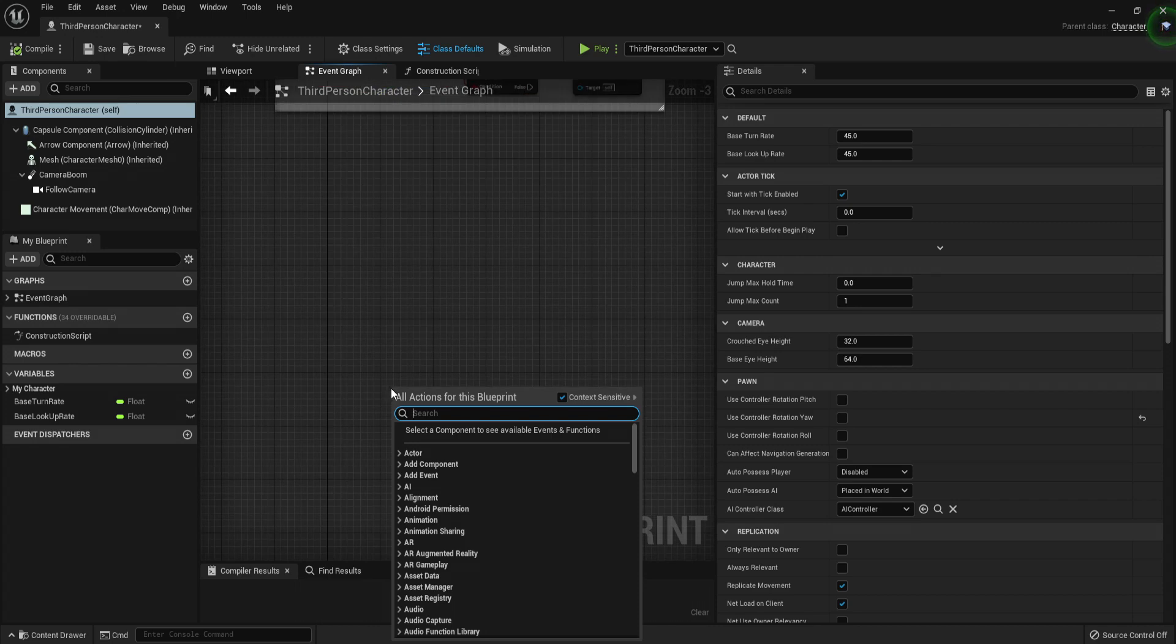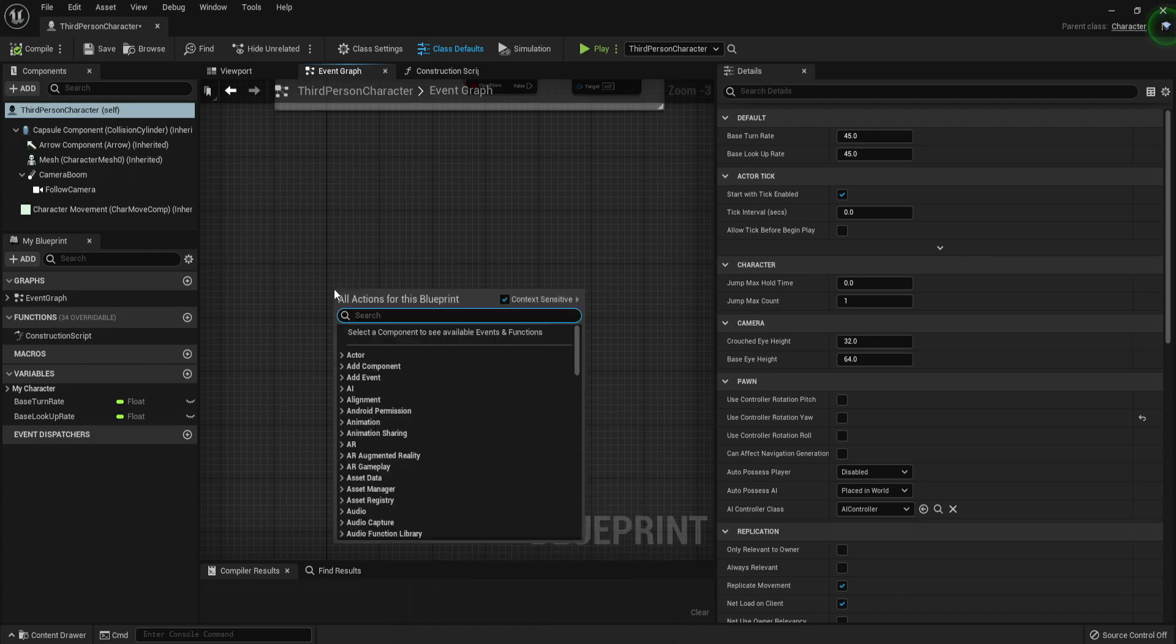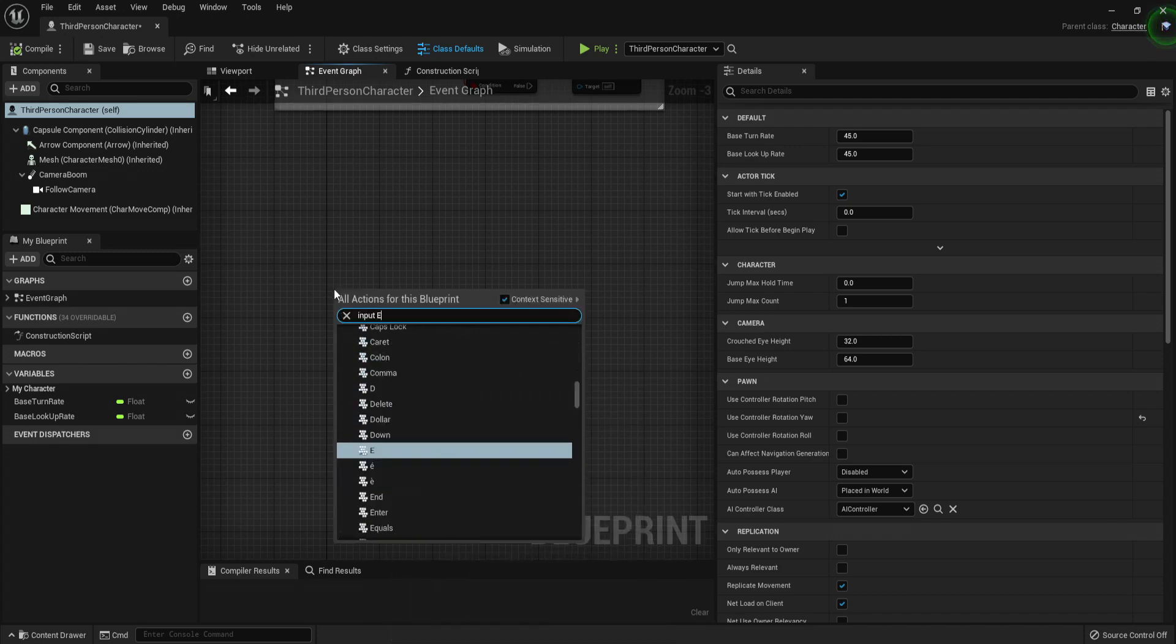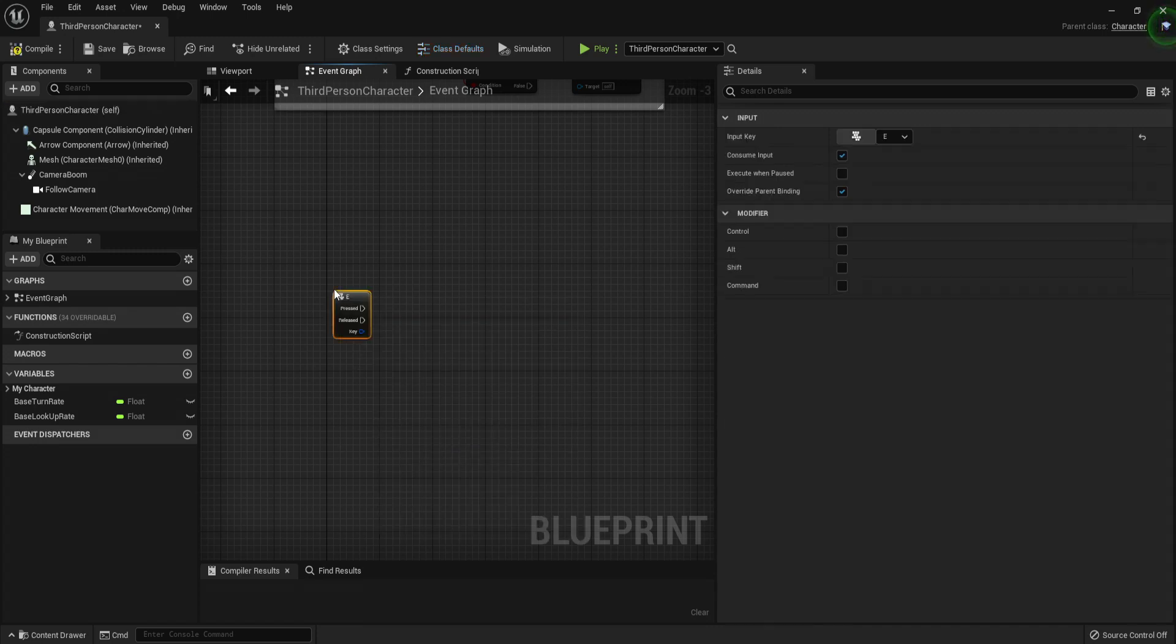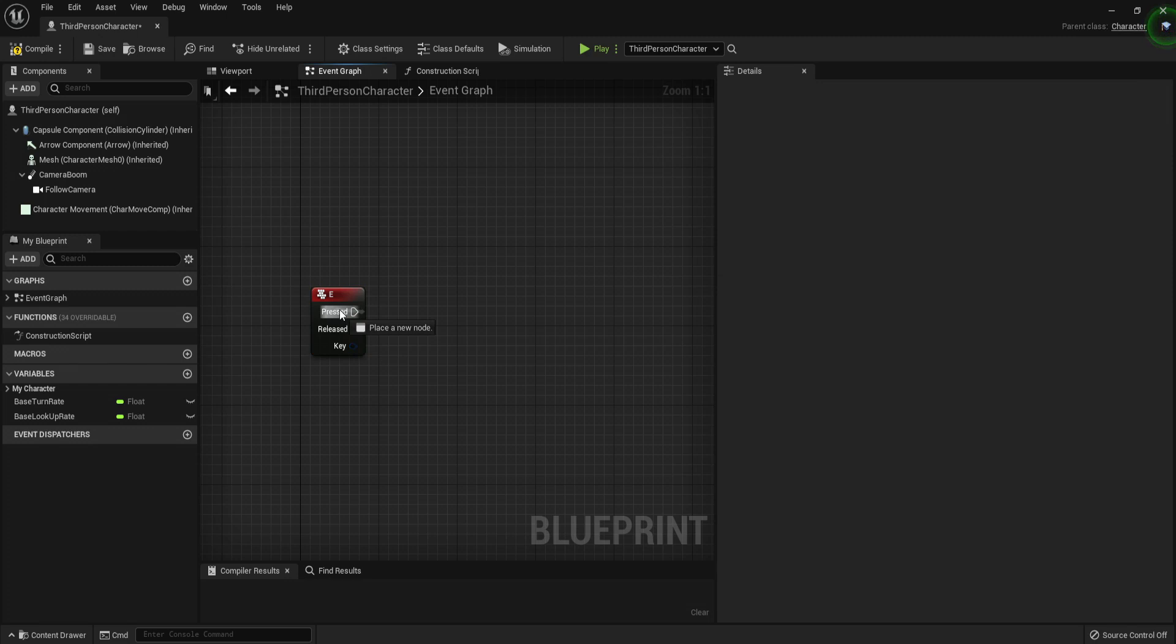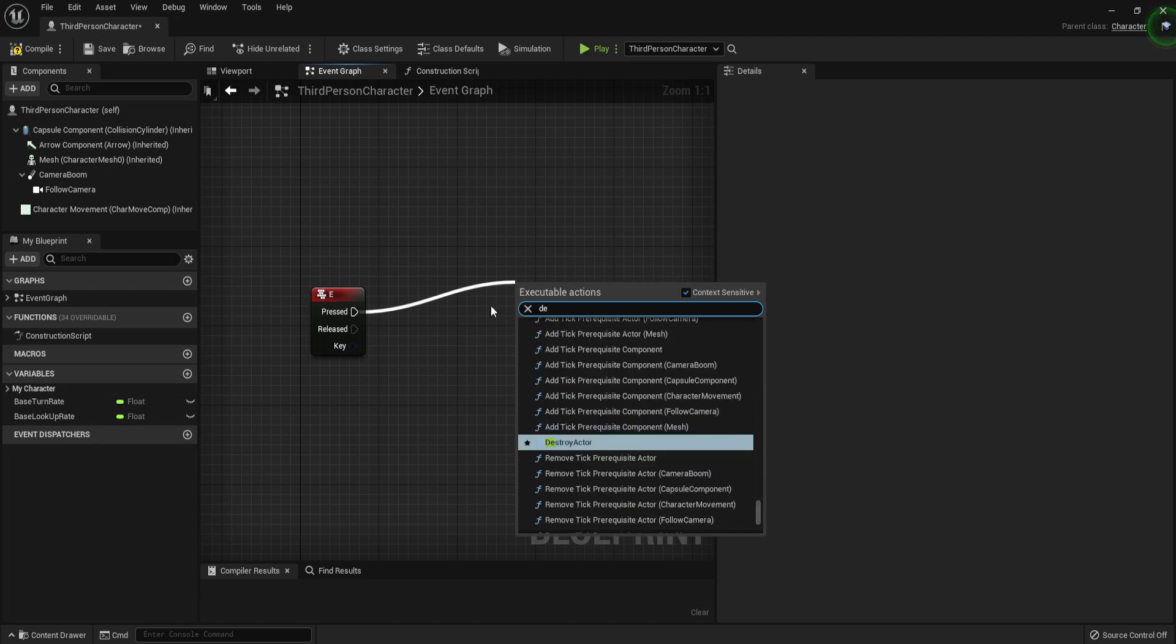Anyway, you want to right-click in the Event Graph and type Input E. We're going to go with the E button, so this should bring you a button. When you press it we want to do something. So when we press this button we are going to do a delay.